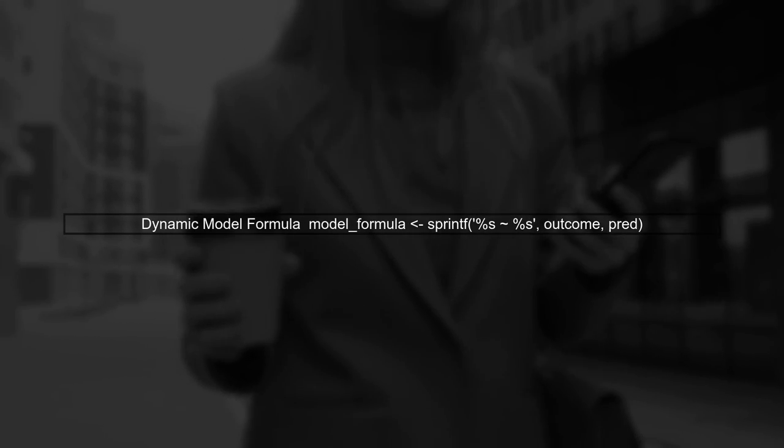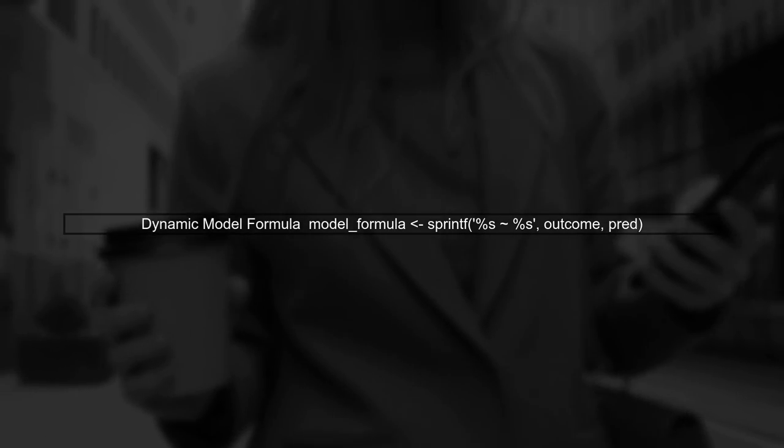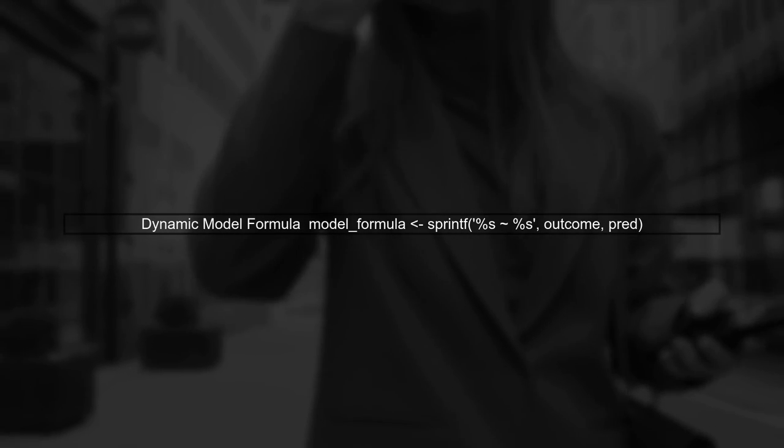Inside the nested map function, we will create the model formula dynamically for each combination of outcome and predictor. This allows us to fit the models without using loops.